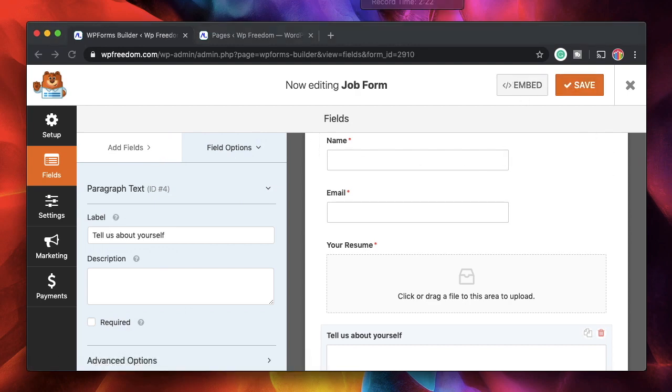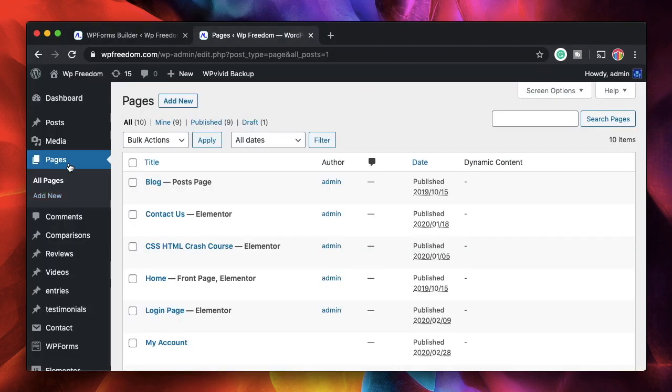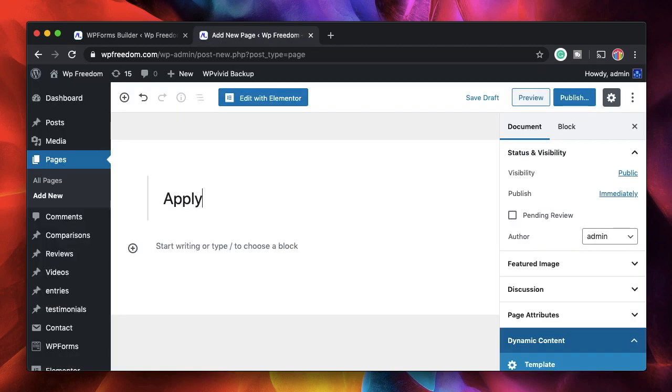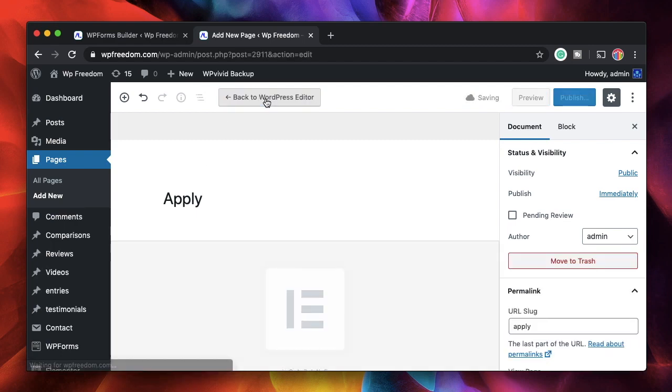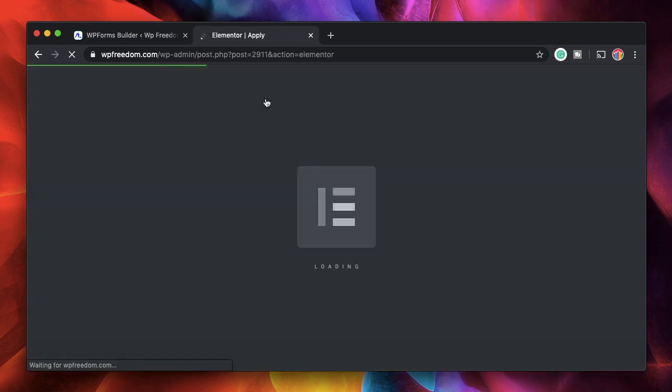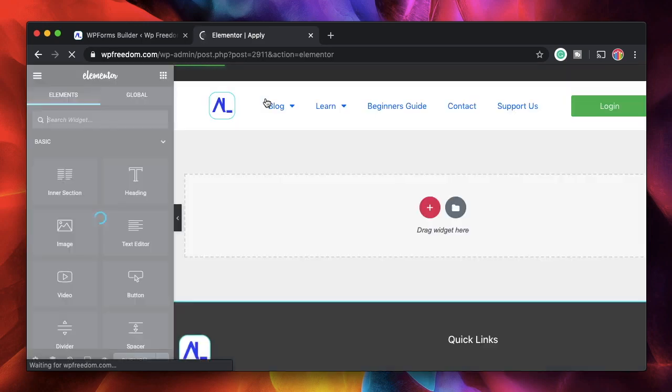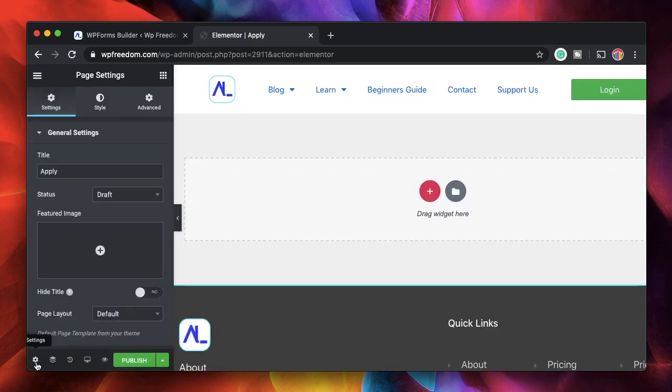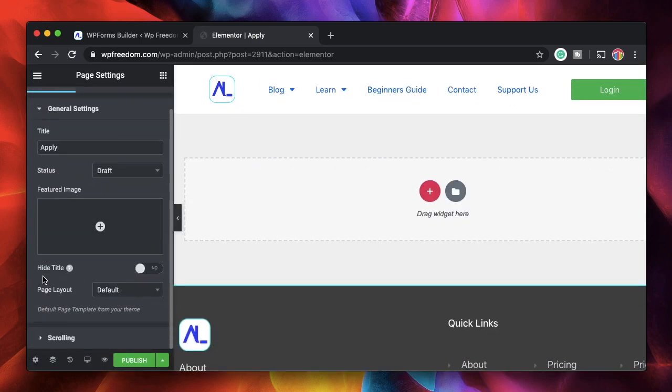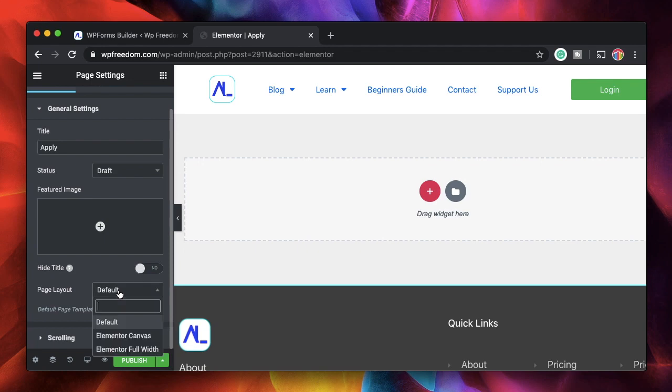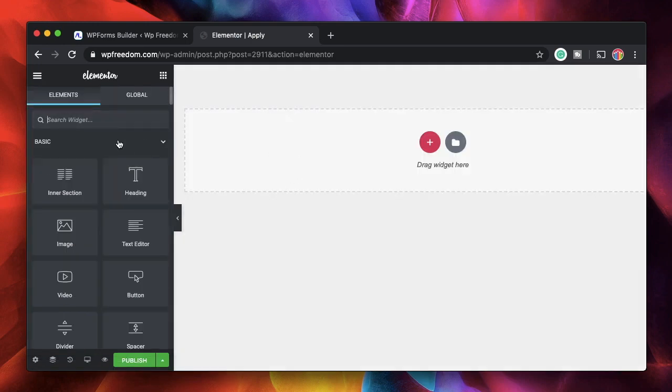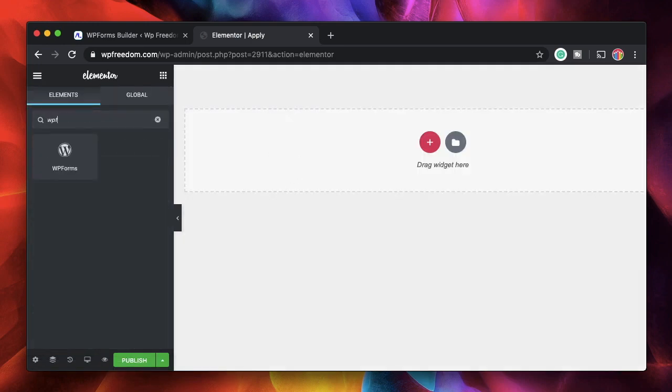Once you do, the form is created. Now I'll click on Pages, add a new page, and call it Apply for the Job. If you have a page builder installed, it's quite easy to do it the visual way. I'll click on Edit with Elementor. That will open up the Elementor page builder interface. I'll click on the settings cog and change the page layout from default to canvas.